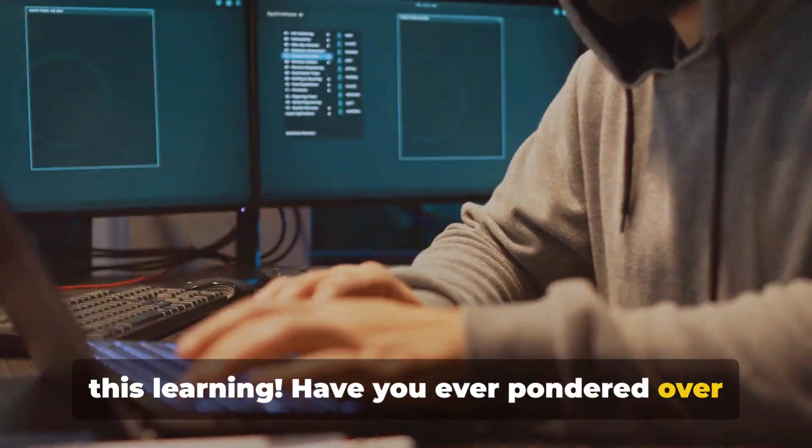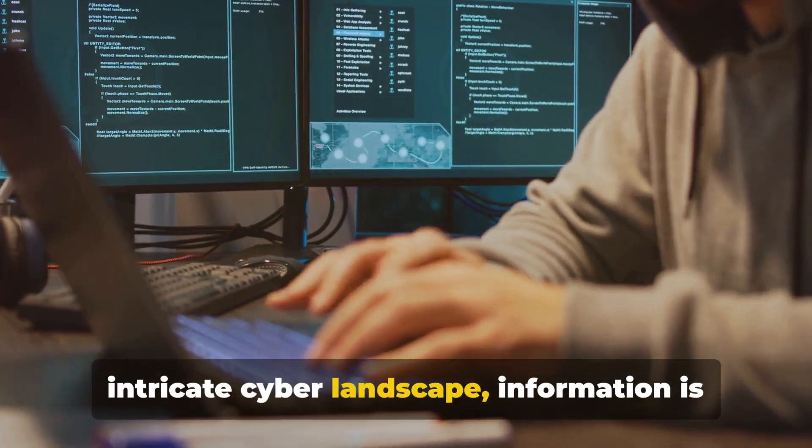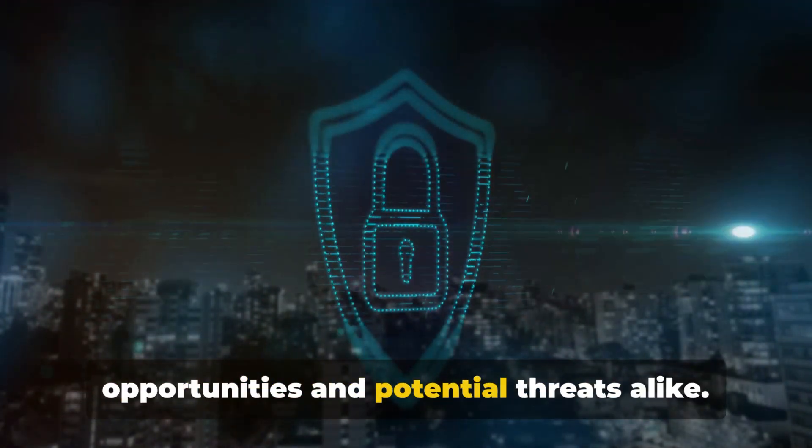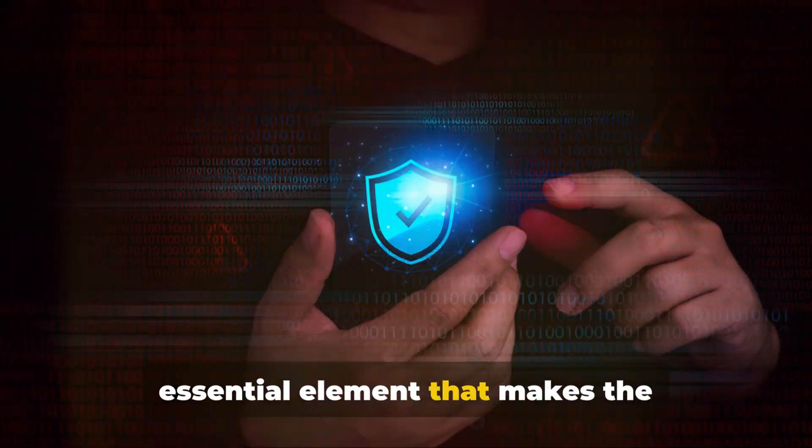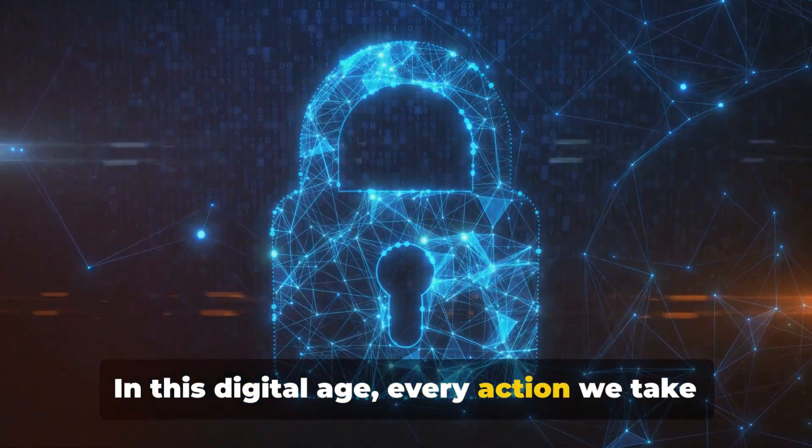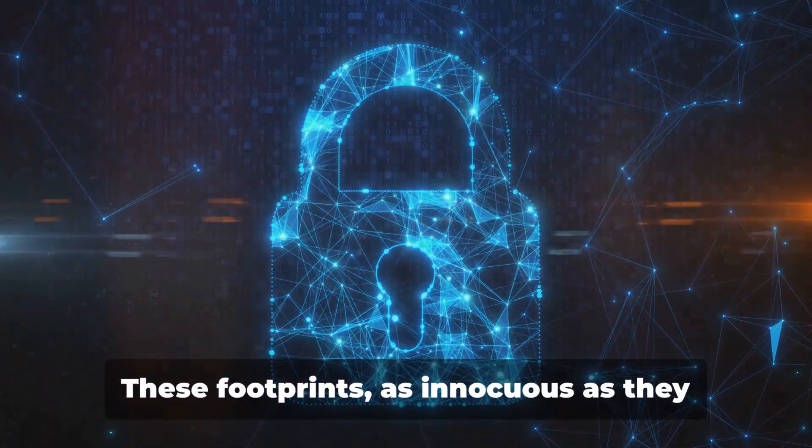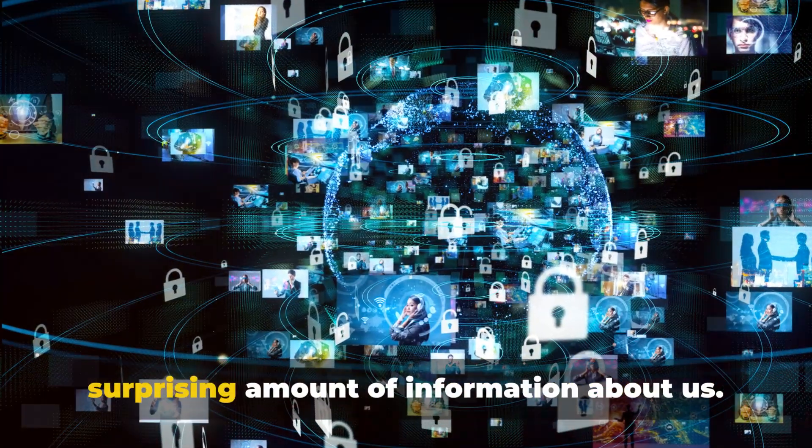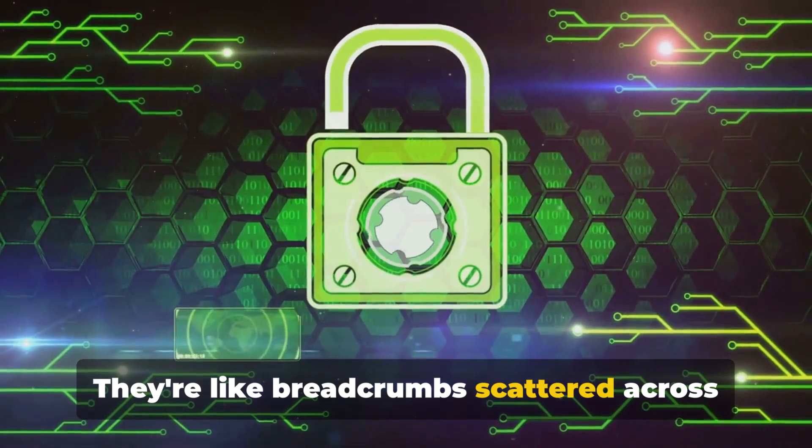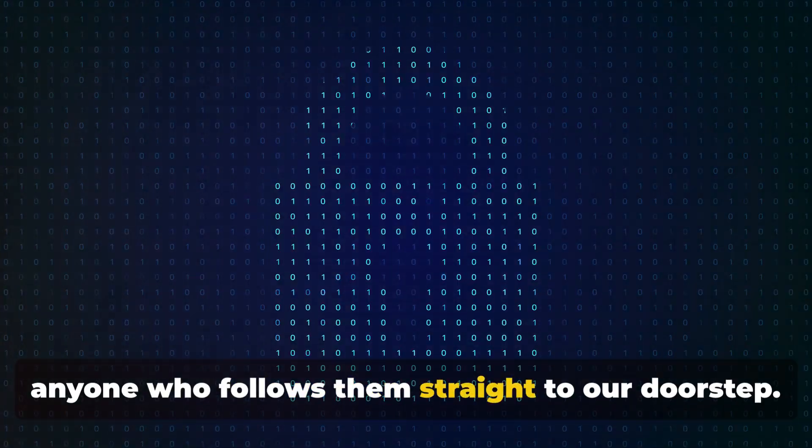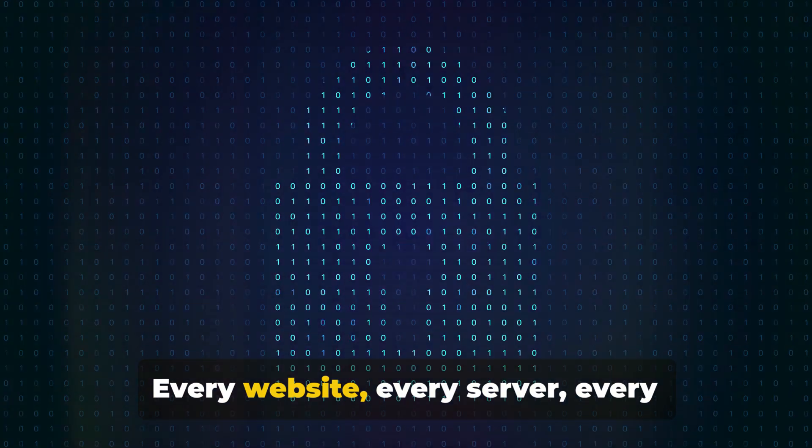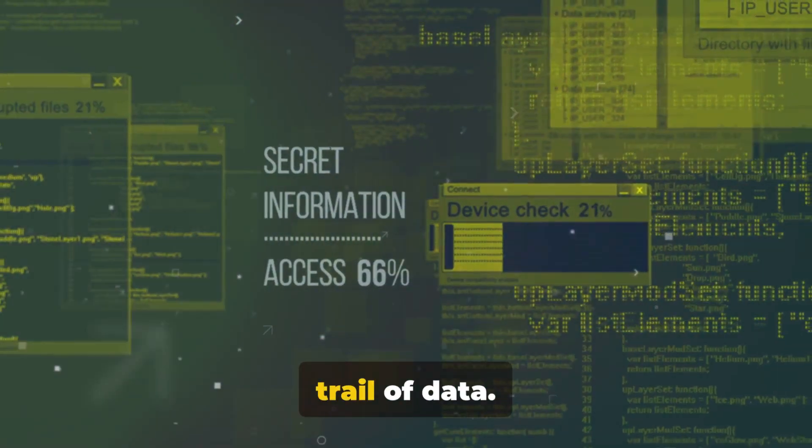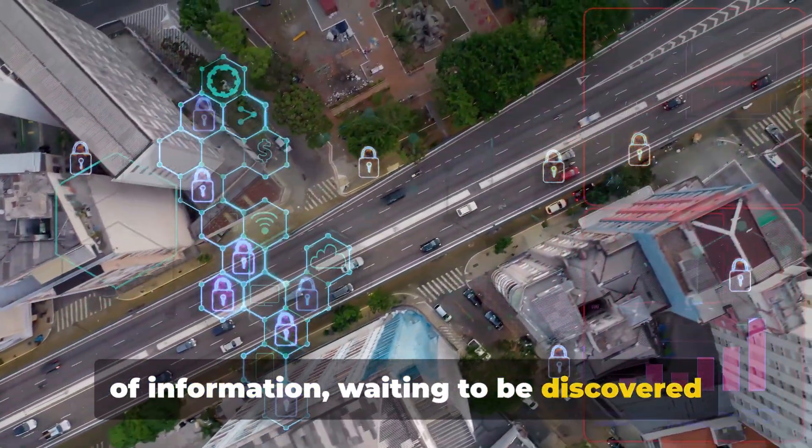Have you ever pondered over the importance of information in the world of cybersecurity? In the vast and intricate cyber landscape, information is the key that unlocks doors to opportunities and potential threats alike. It is the lifeblood of cybersecurity, the essential element that makes the difference between a successful defense and a catastrophic breach. In this digital age, every action we take leaves behind a trail of data, a digital footprint.